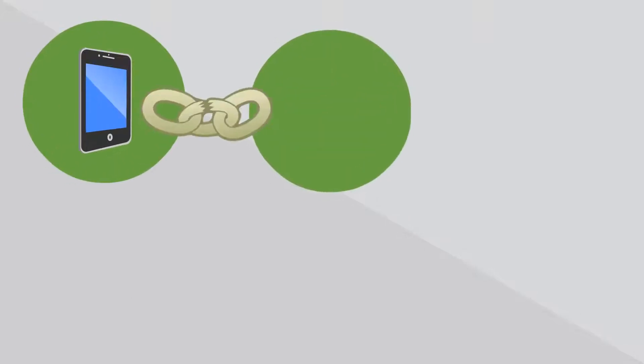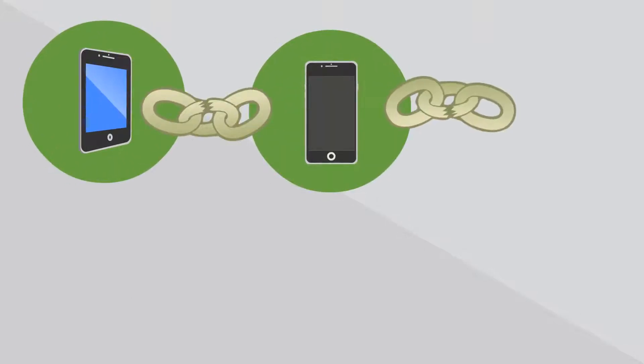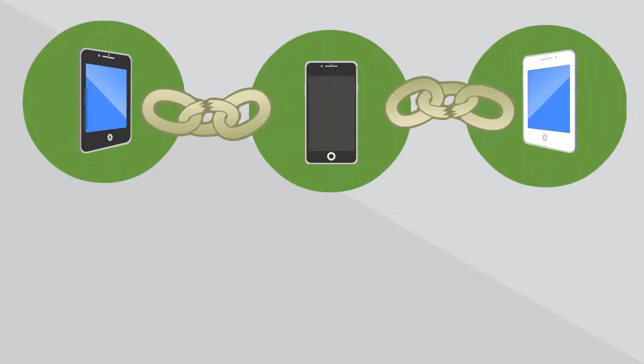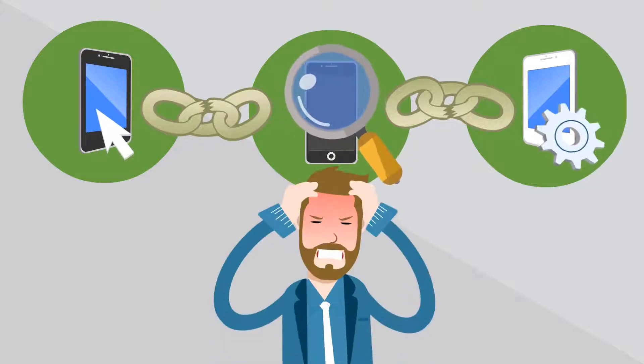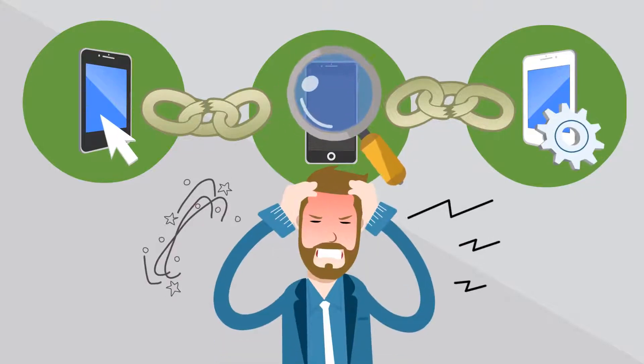In today's world, mobile devices are weak links in your IT security chain. Monitoring and managing devices can be complicated.